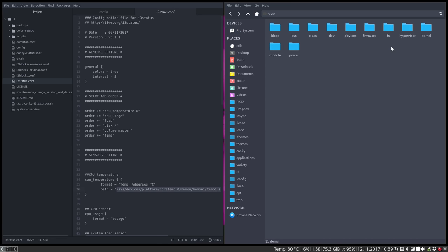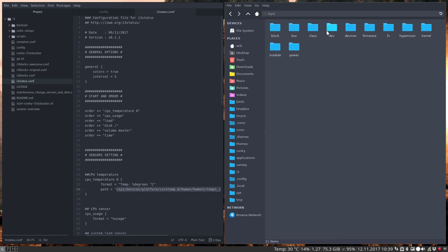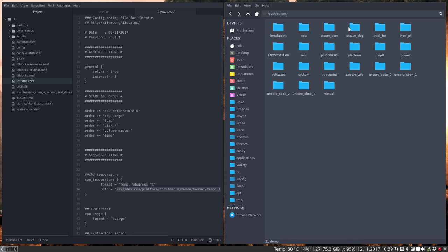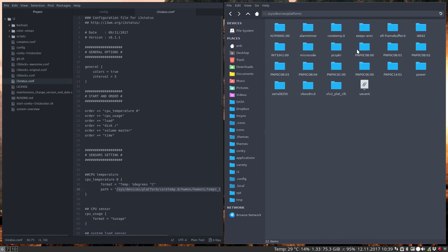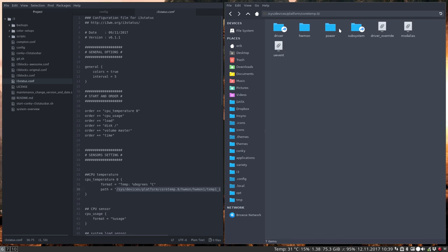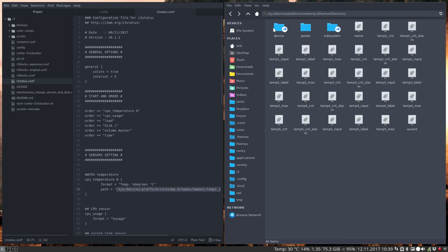So sys, we navigate to wherever the file is. Platform. Core temp 0. Yeah, check. And then hardware monitor probably one. And indeed there is a temp 1.